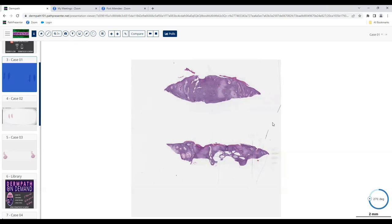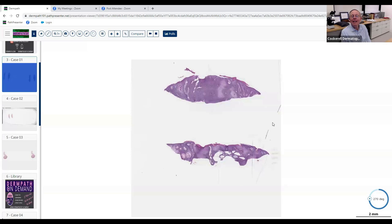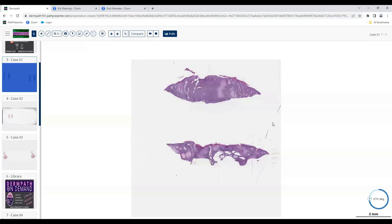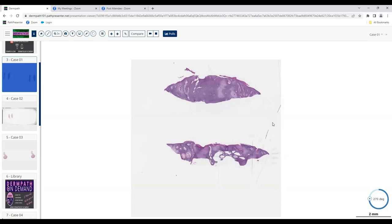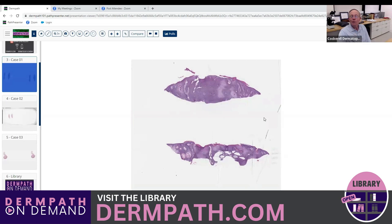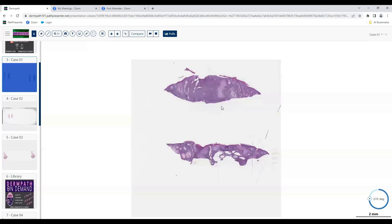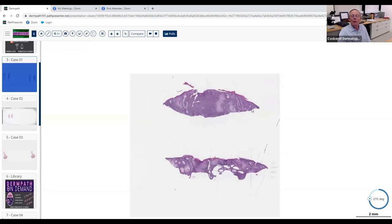A resident volunteers to analyze a case. The instructor reassures that any answer is fine: 'Don't worry about that, that's the last thing I want you to be concerned about.' The resident begins: 'We have a shave biopsy here. On scanning it looks pretty dense. I thought I saw some almost like pseudohorn cysts in there. I thought more neoplastic.'